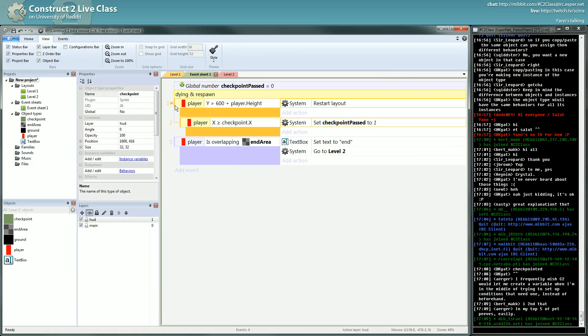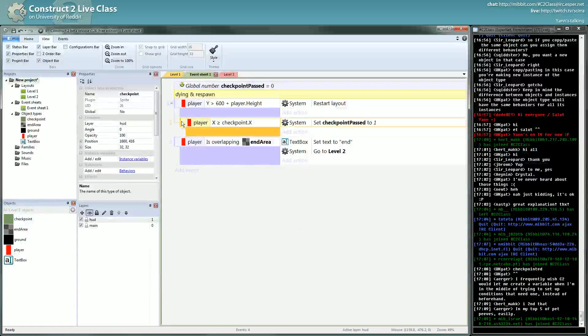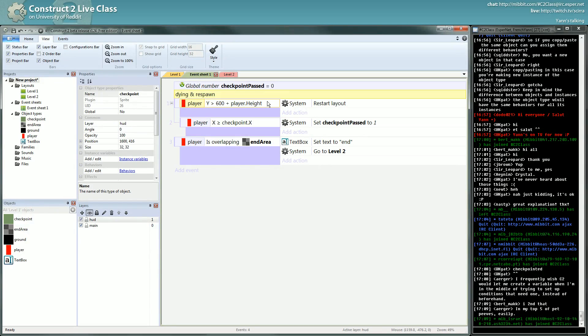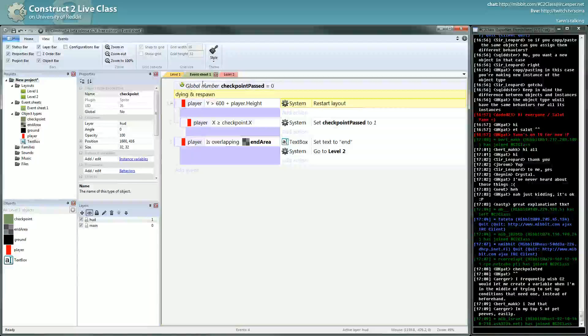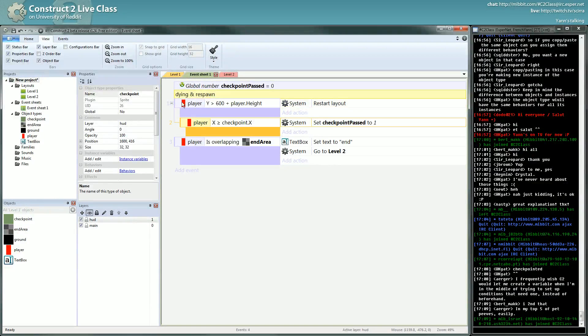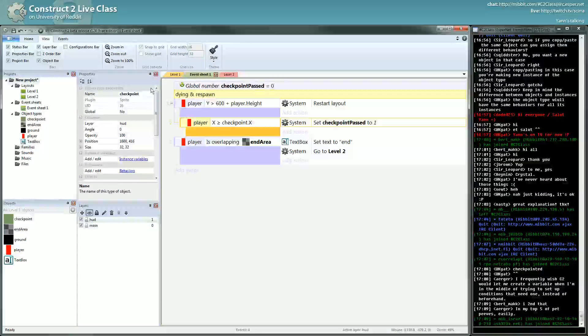Oh yeah, I didn't talk about that. This is a sub-event which means if this event is true, if this condition is true, this will be executed and then you will check the sub-event. If this event is true it will be executed. If this event is false, this sub-event will never be even evaluated.